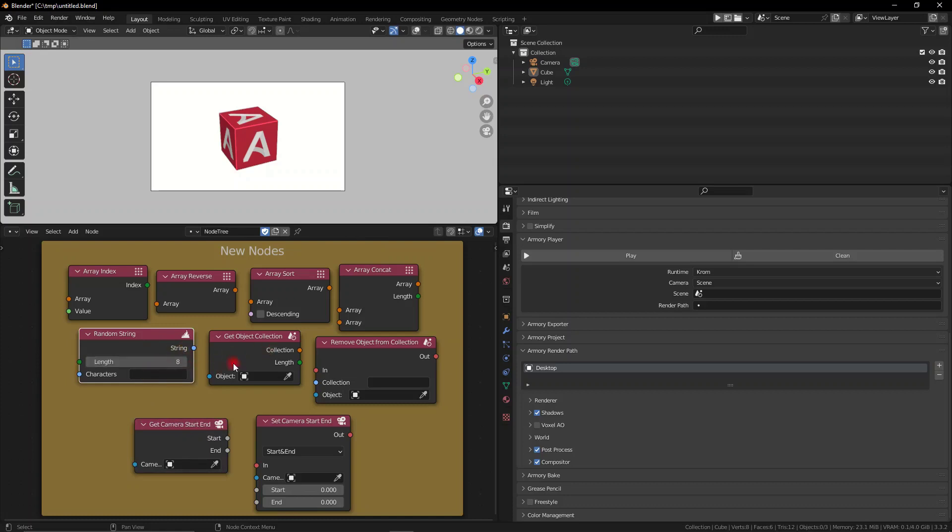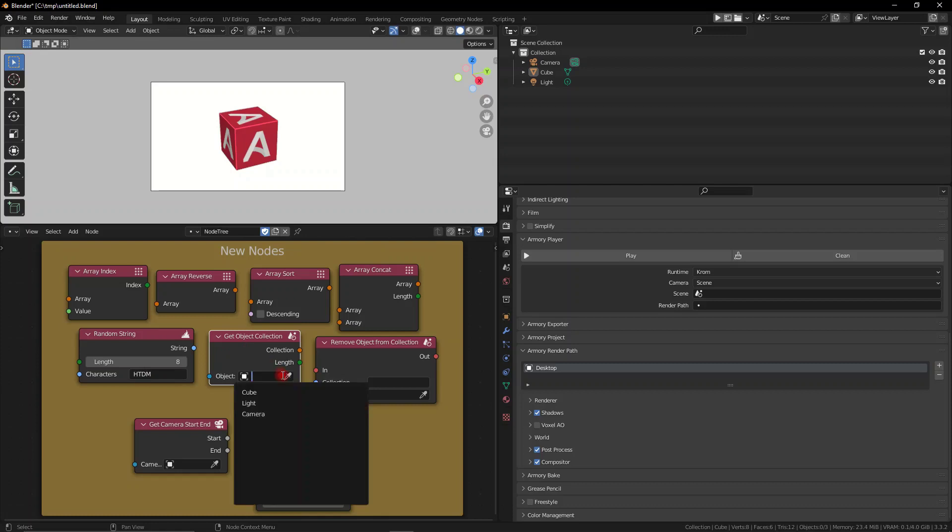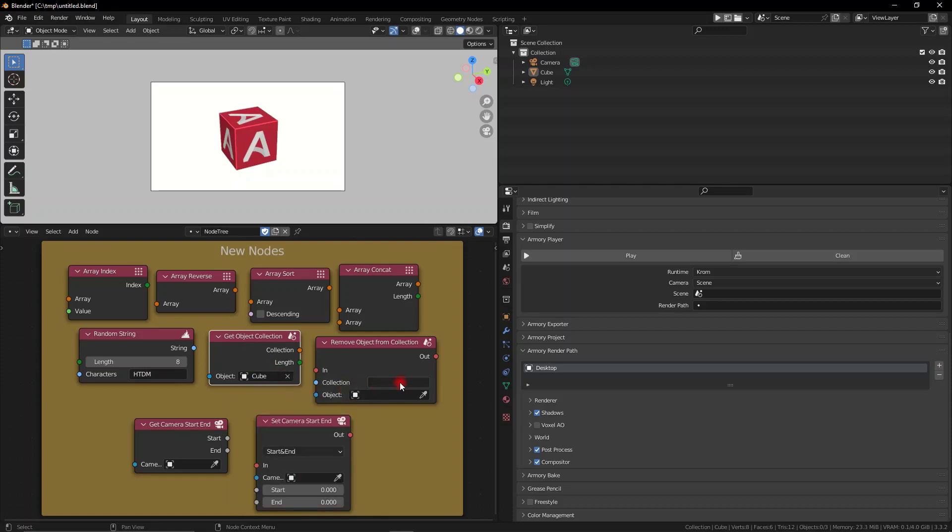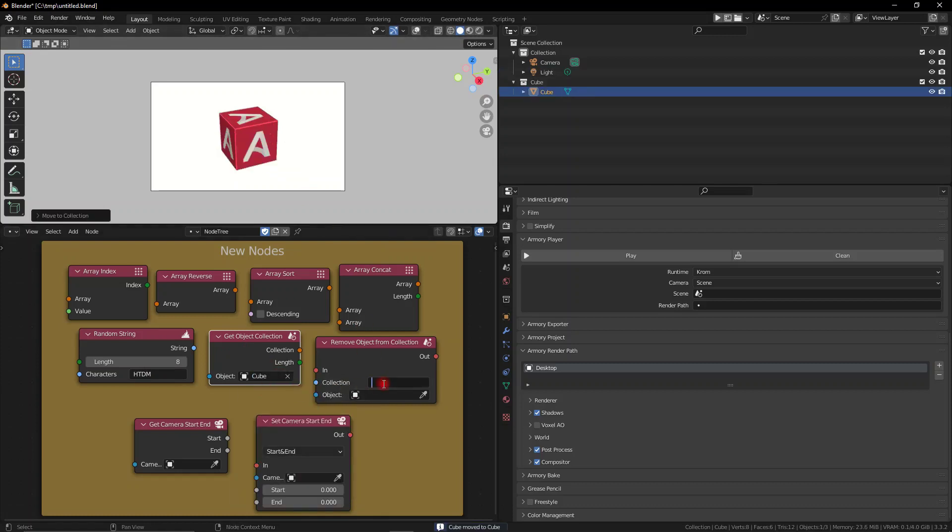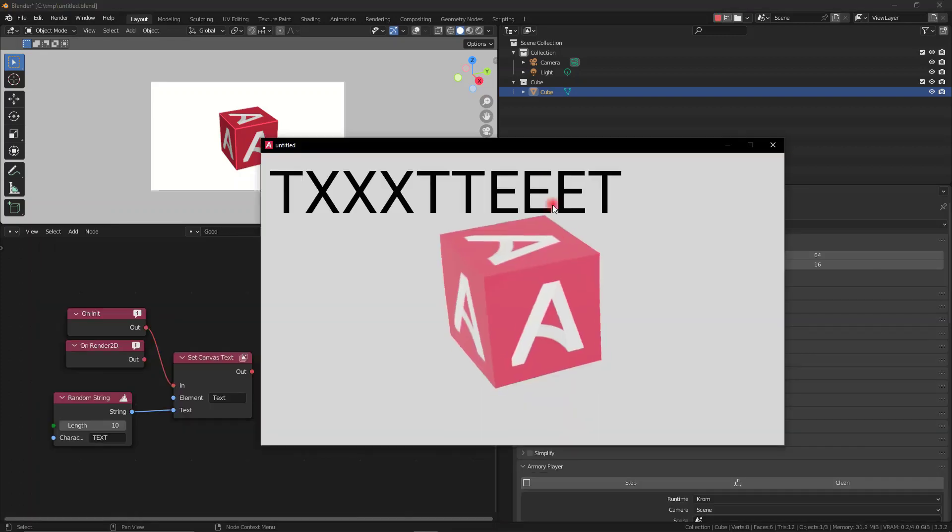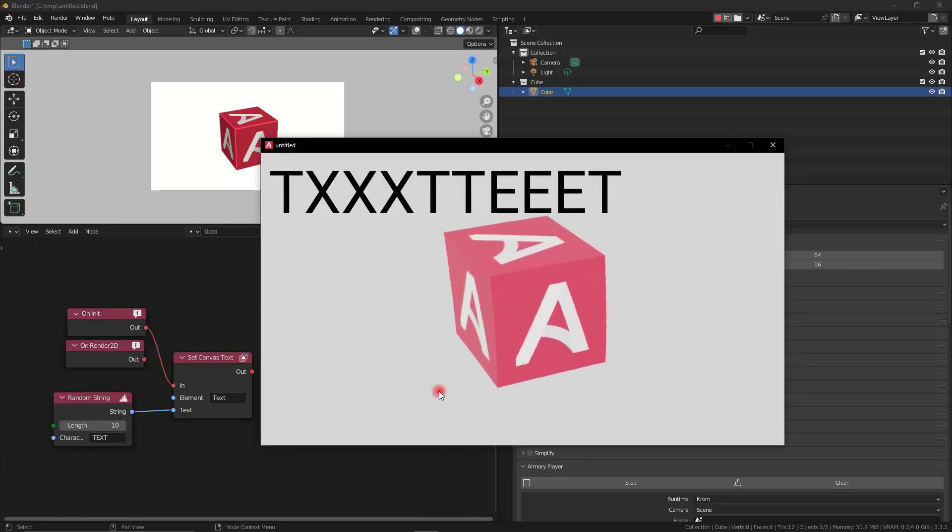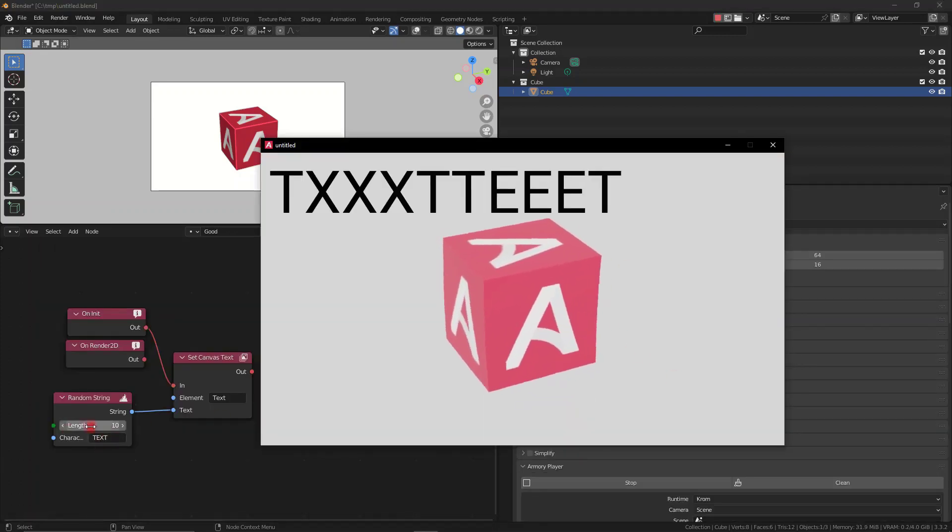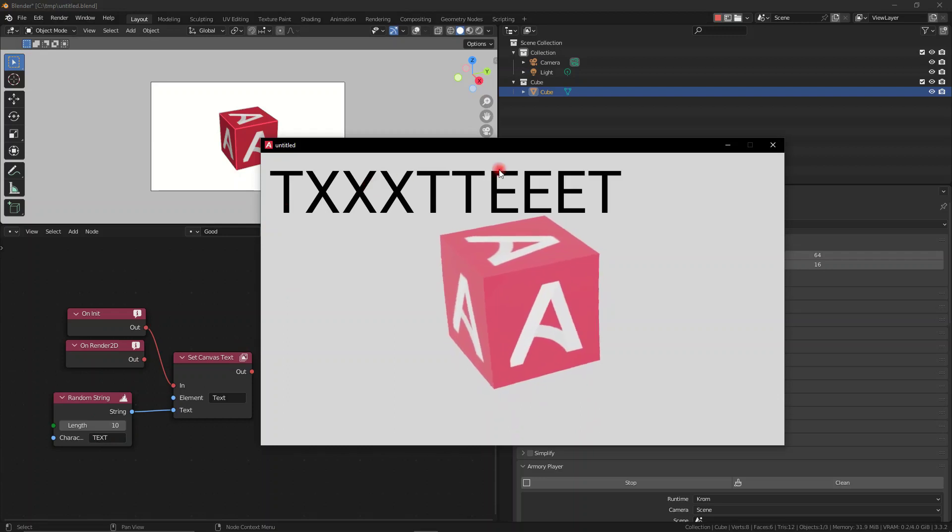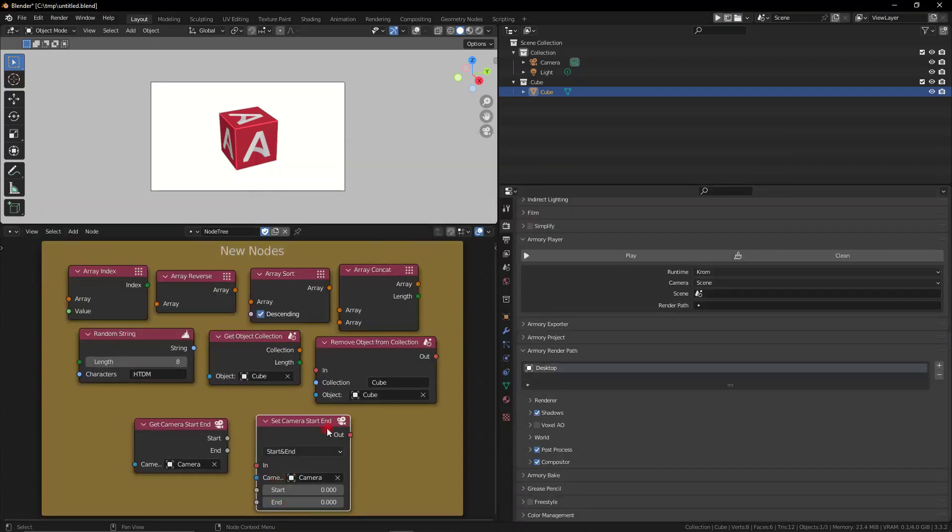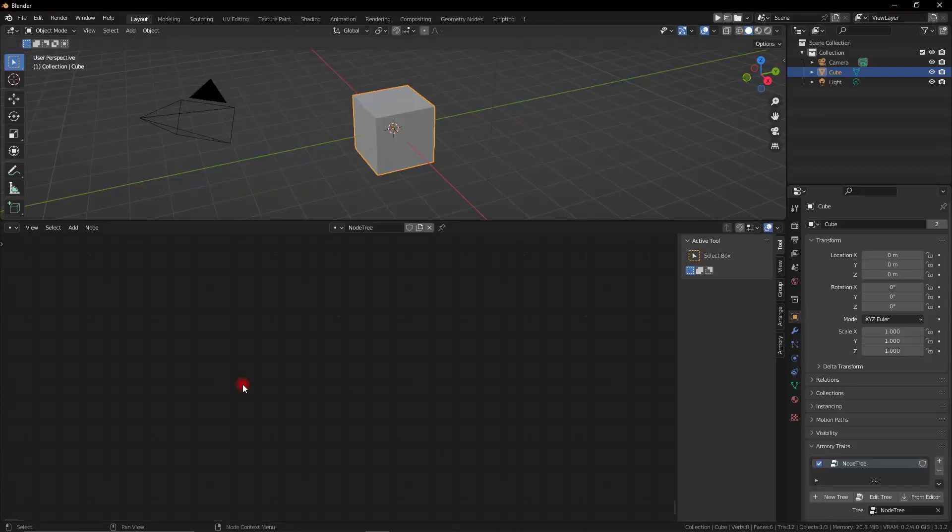We also have a bunch of new nodes imported in this new version. One of them, for example, is the random string node, which, I mean, it says it all really. You can generate a random string, input some characters, and set a length, and it will generate a random string for that. It's really great for passwords and stuff like that, in-game mechanics.